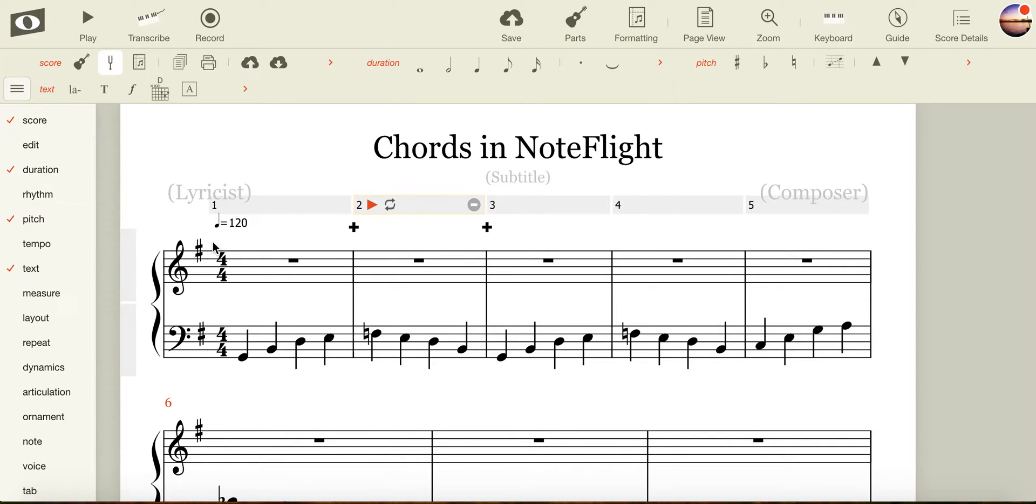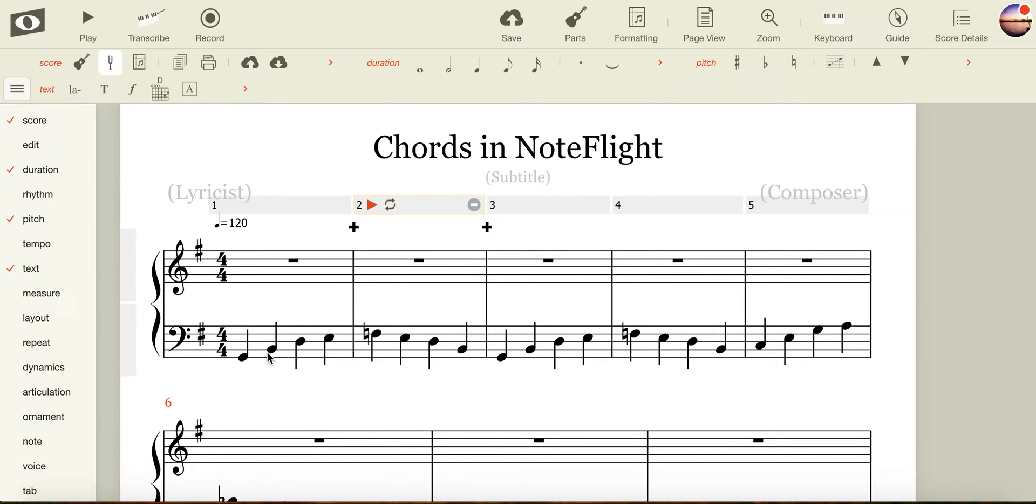Now that we've changed the key signature, we can start to import some chords. Being in the 12-bar blues, we'll start on chord 1 for the first four bars, move to chord 4, back to 1, to 5, 4, and 1.